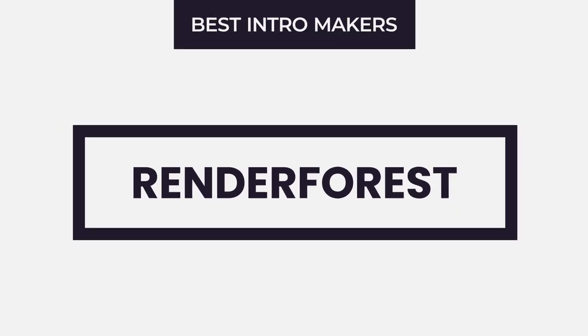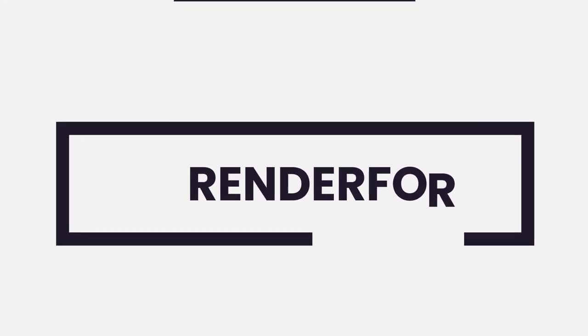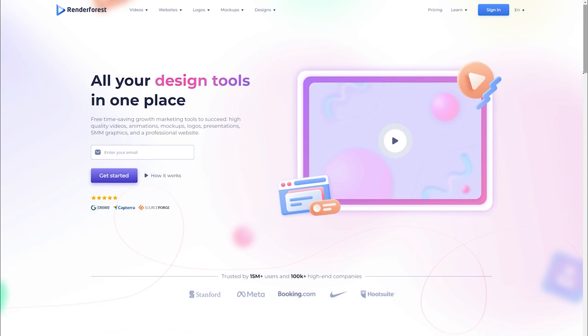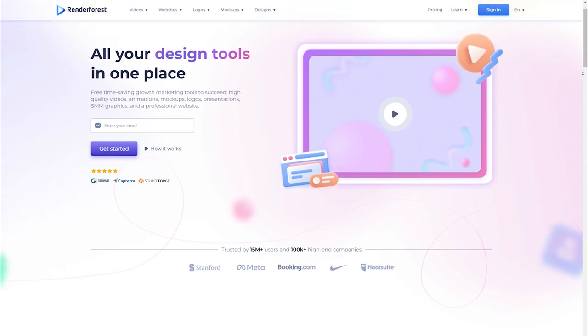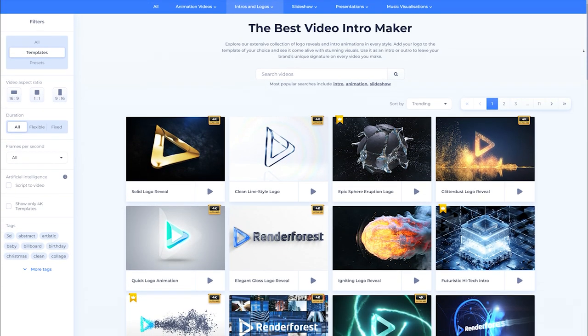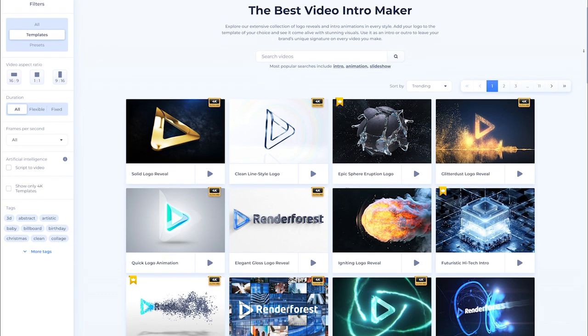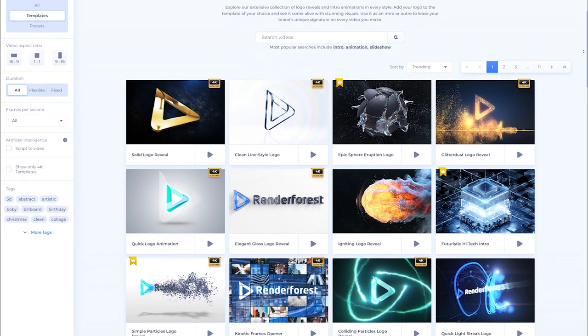Renderforest: Renderforest allows you to create high quality intros in a matter of minutes. It offers a massive library of over 50,000 intro templates that you can customize and modify in minutes with scripts, logos, color schemes, and music.